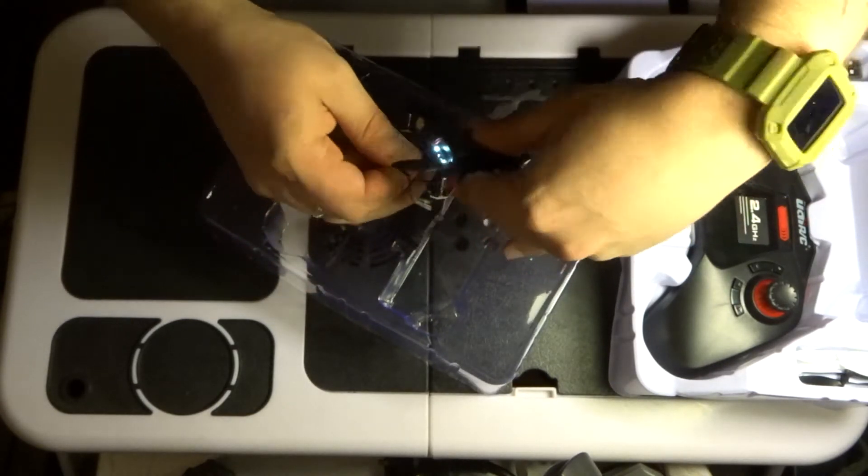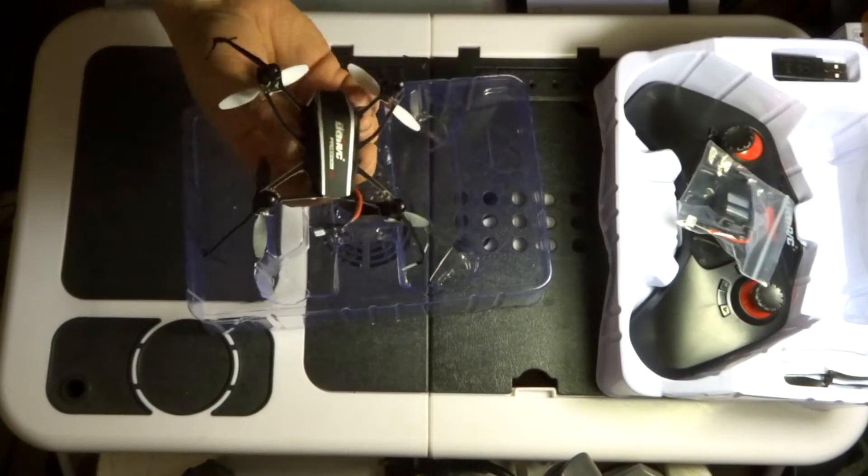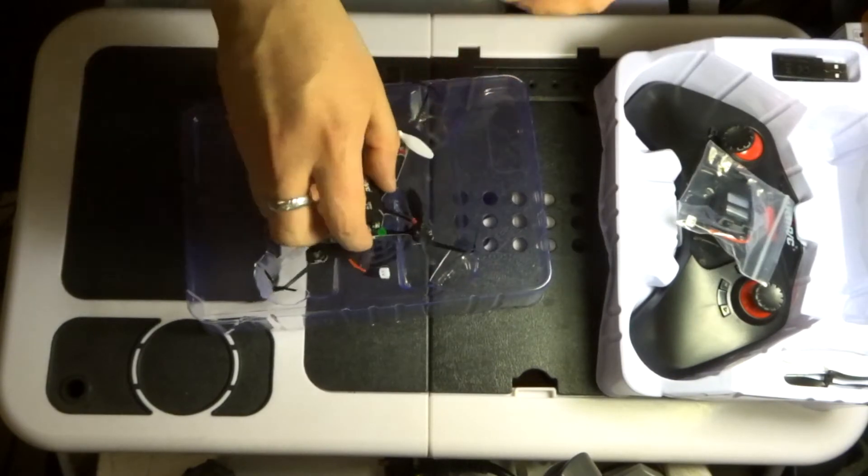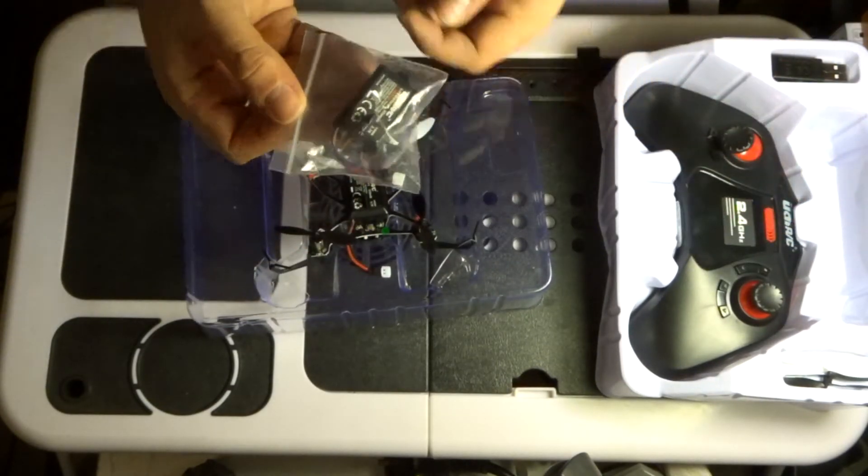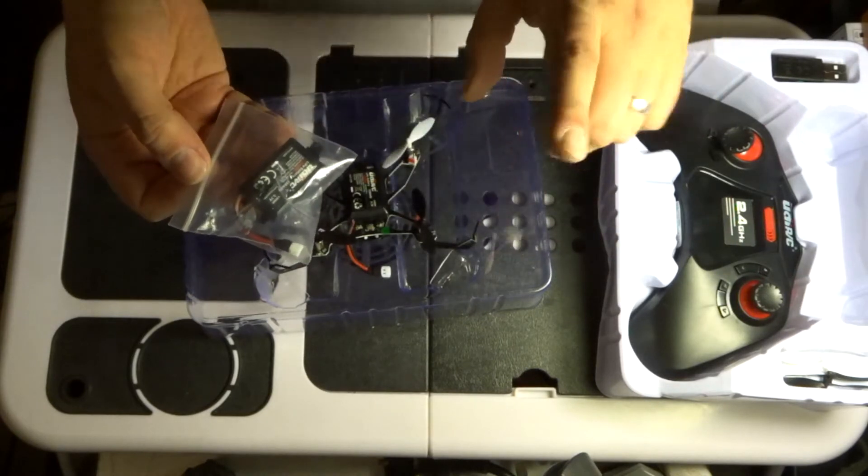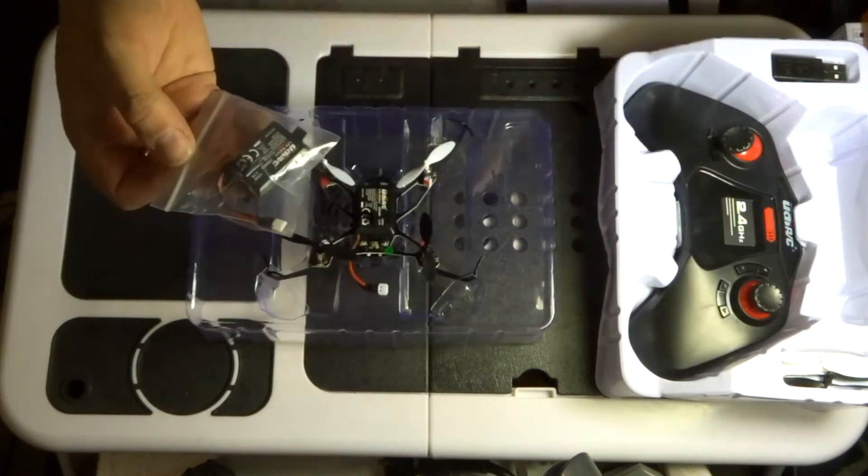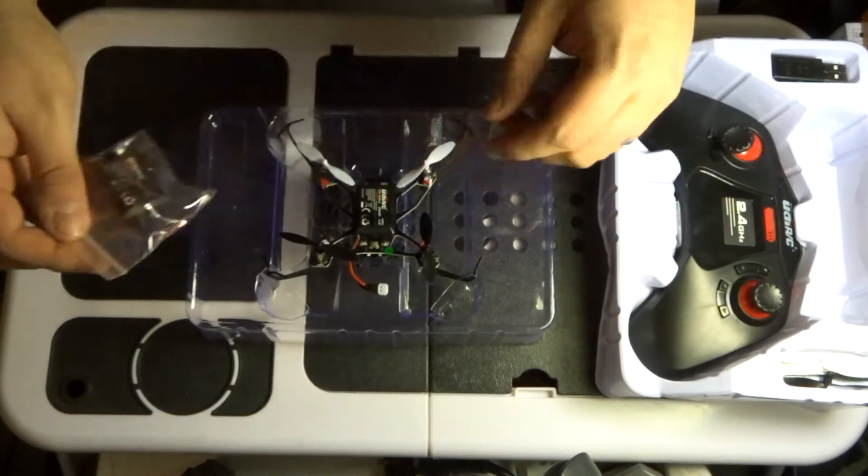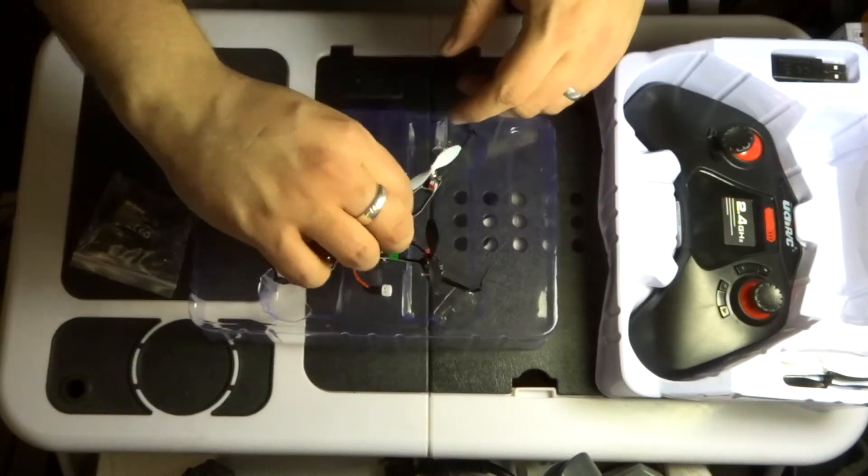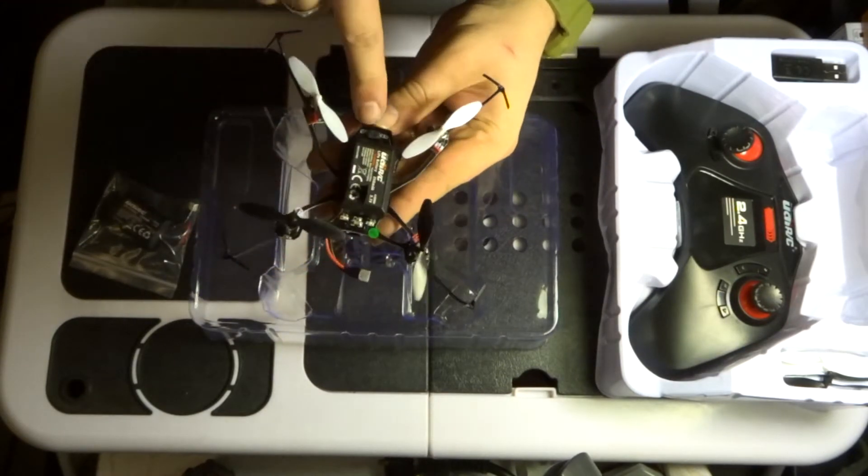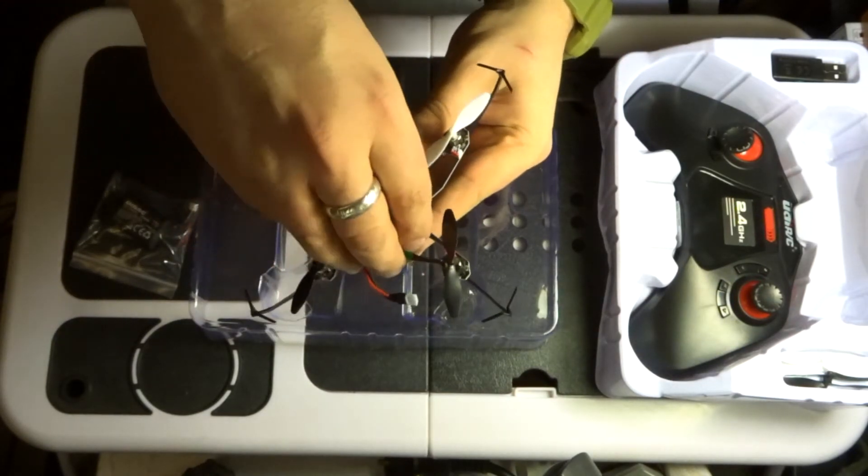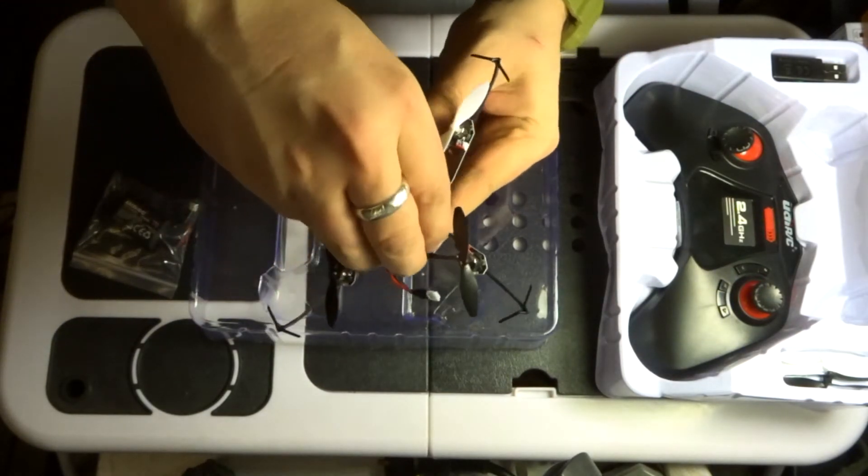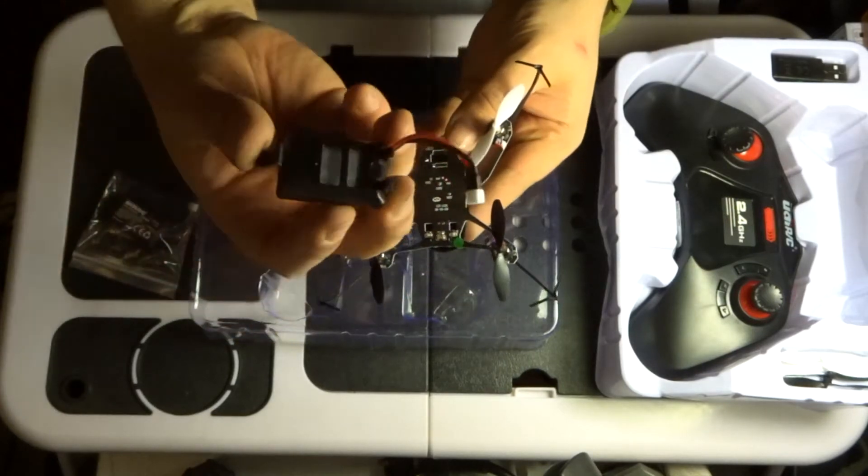This copter also comes with a second battery, giving it 20 minutes approximate of flight time. So if you have a little look and see, this battery is quite a little bit special. It's got a little switch on the front of it here.